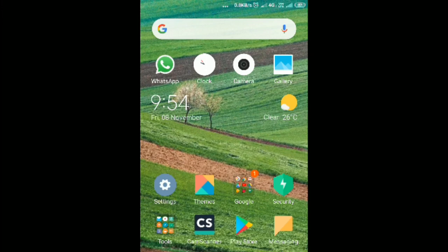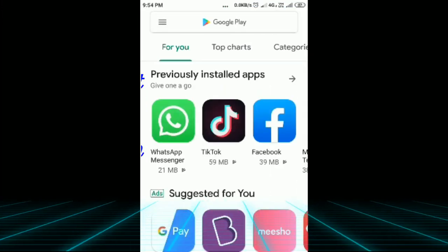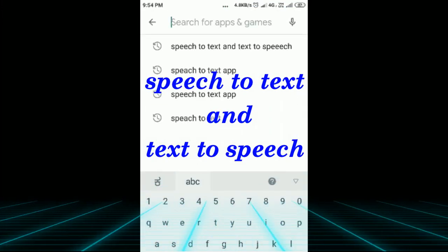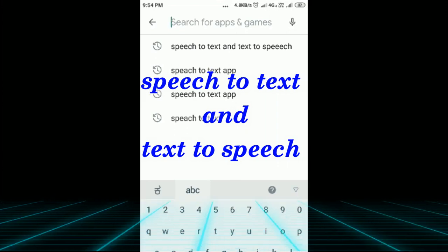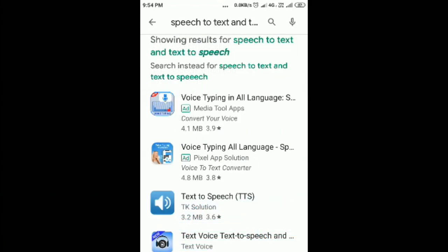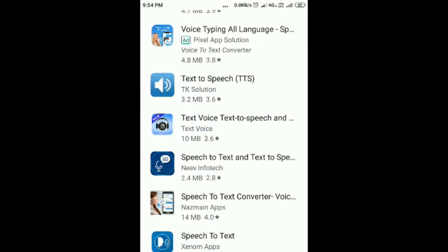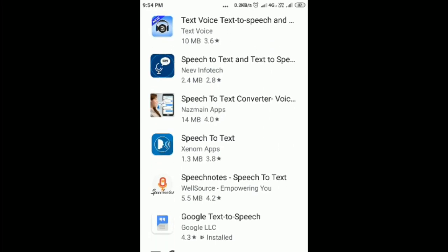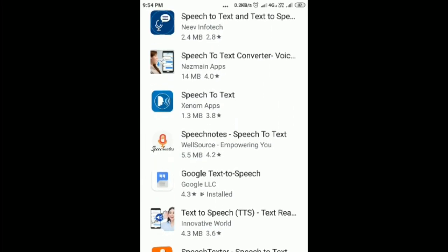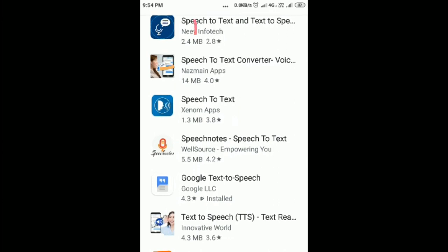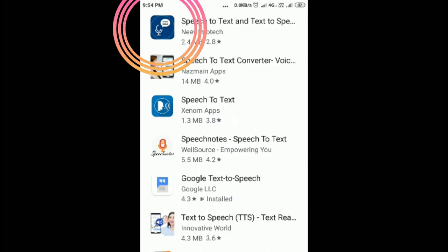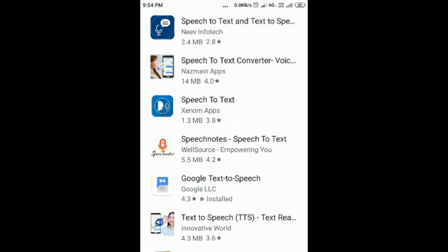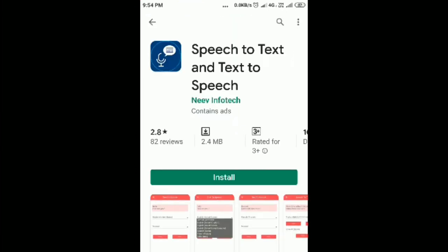Go to the Play Store and just type 'speech to text and text to speech'. You will get many apps. Choose a suitable app — here I am choosing the first app. This is 'Speech to Text and Text to Speech', 2.4 MB and 2.8 stars. Click on it and then click Install.